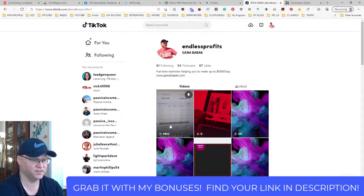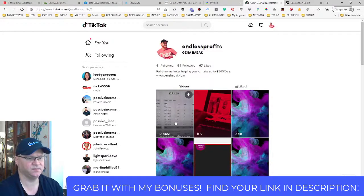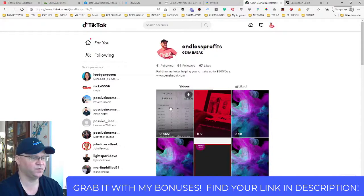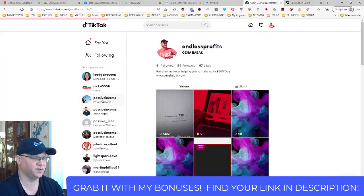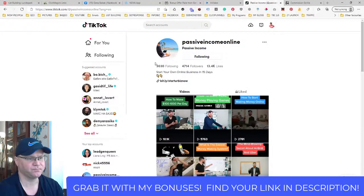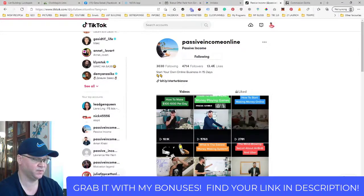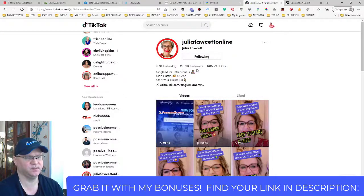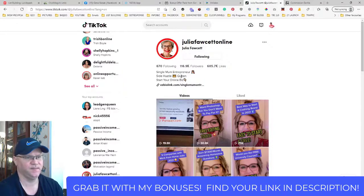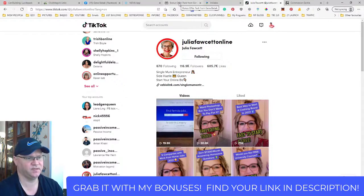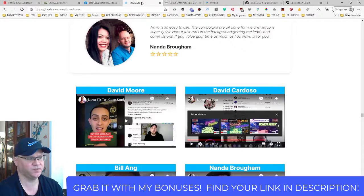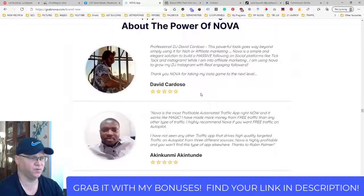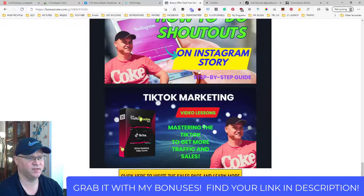After that, I simply start the Nova extension and I can follow, for example, Julia Fawcett — she has a lot of followers, about 116,000. Nova will start following her followers, and after that they will start watching your videos on TikTok or Instagram as well. That's how it works.